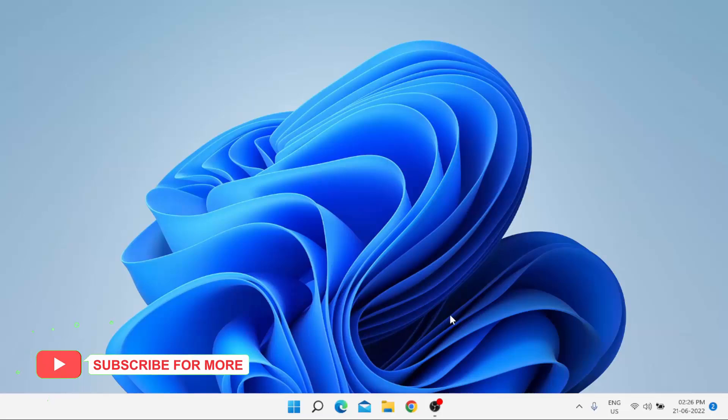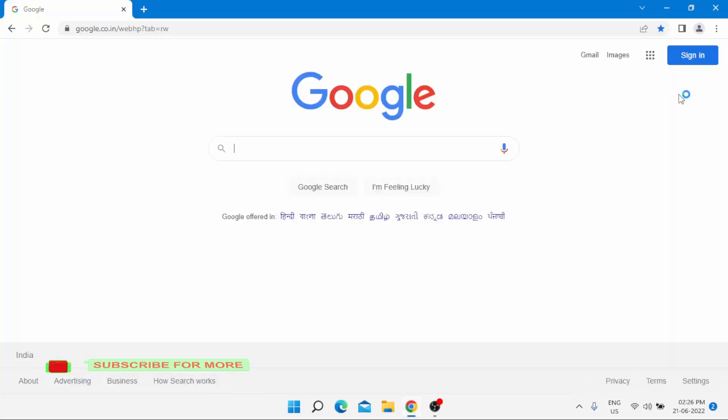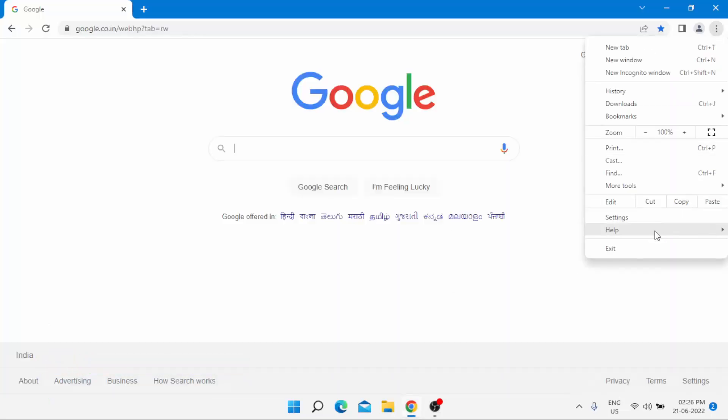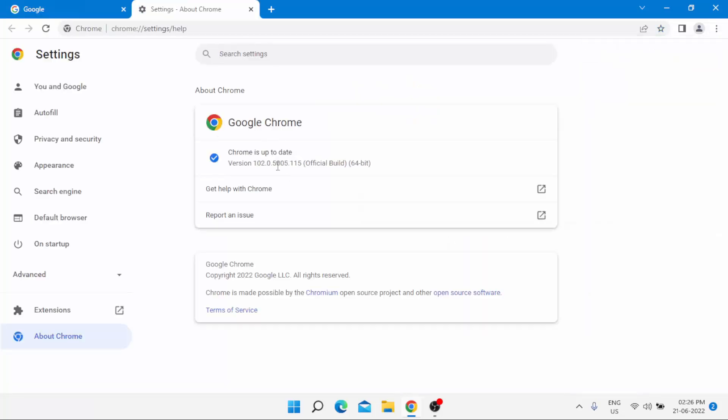First, open Google Chrome. At the top right side, click on the three dots and click on Help option, then click on About Google Chrome. Google Chrome is checking for updates. You can see here Chrome is up to date.